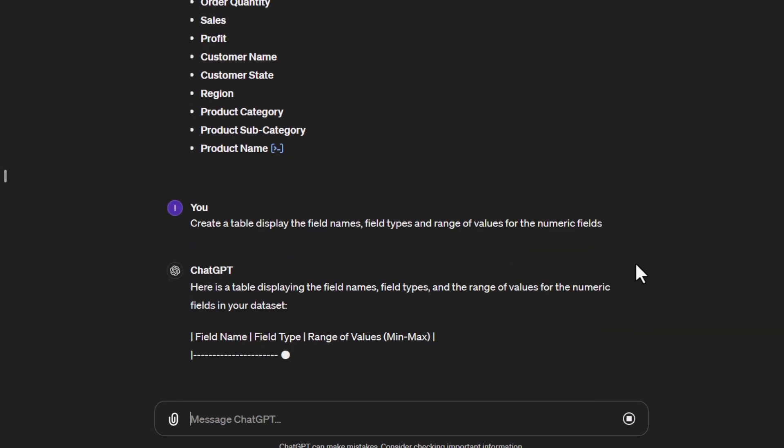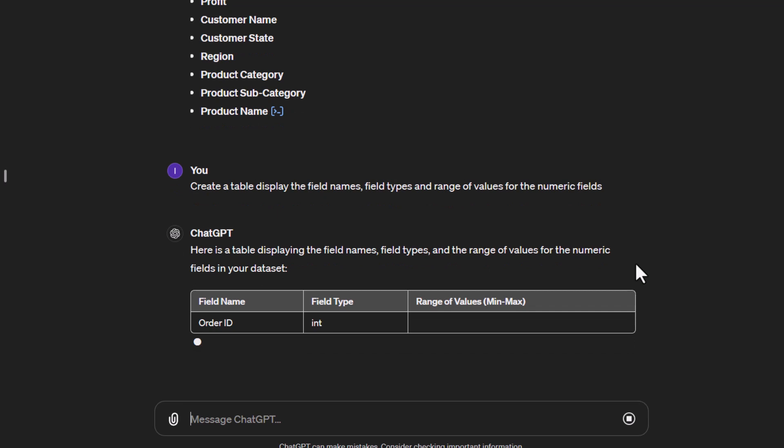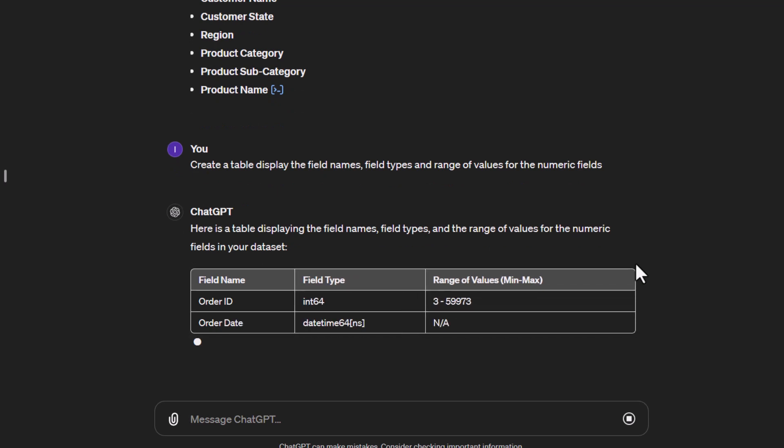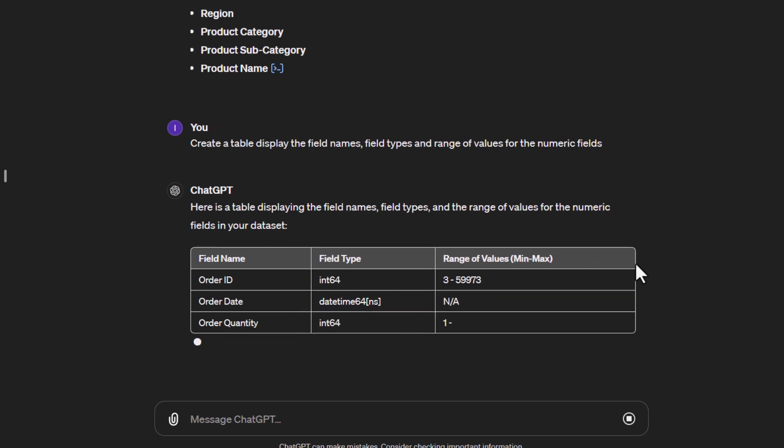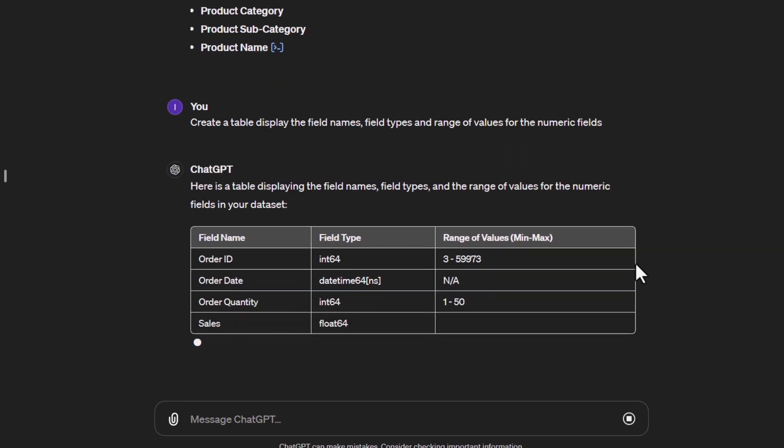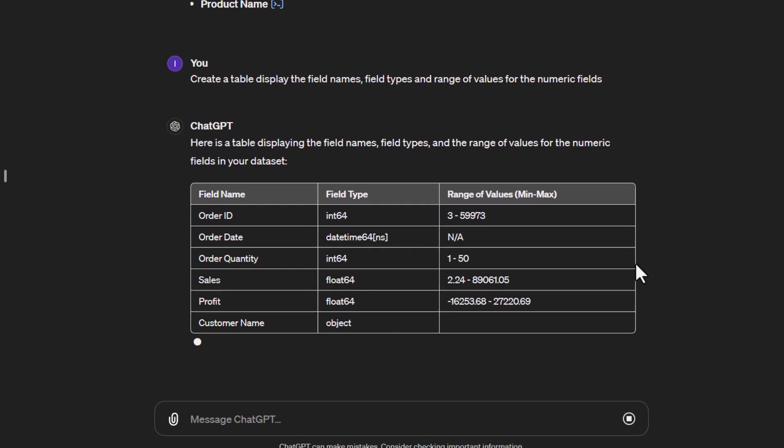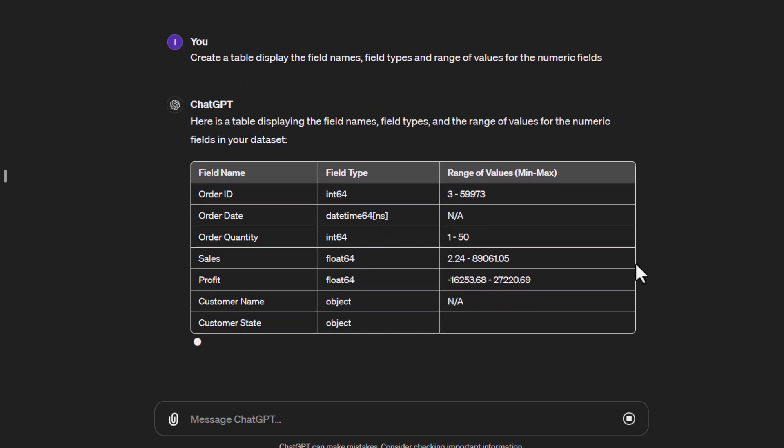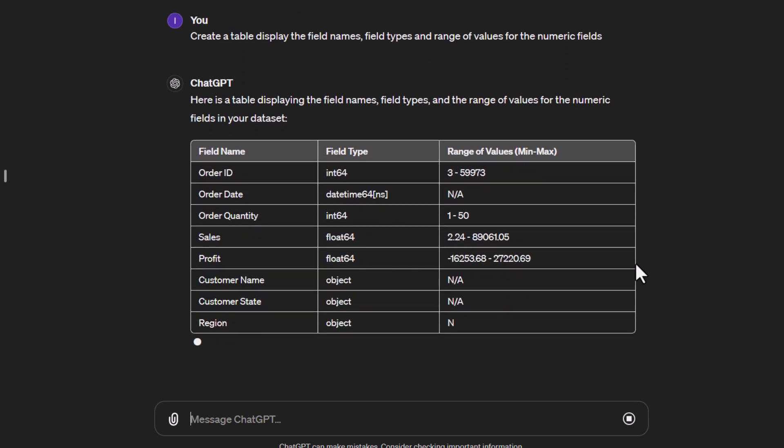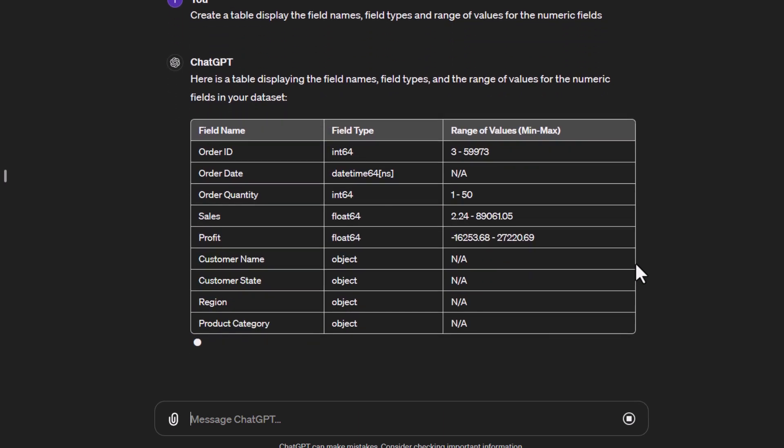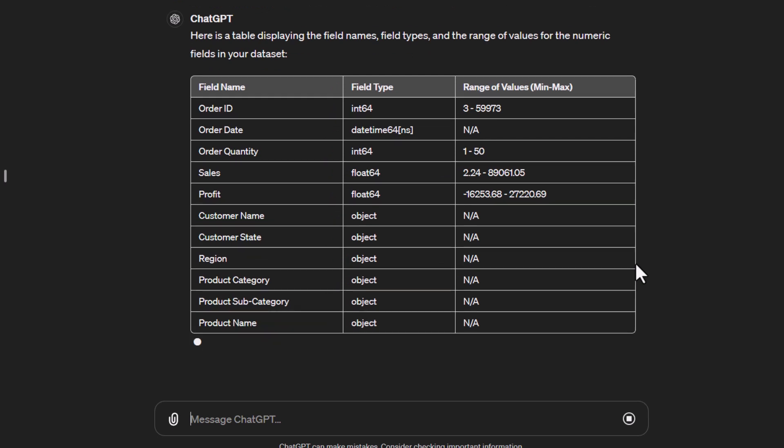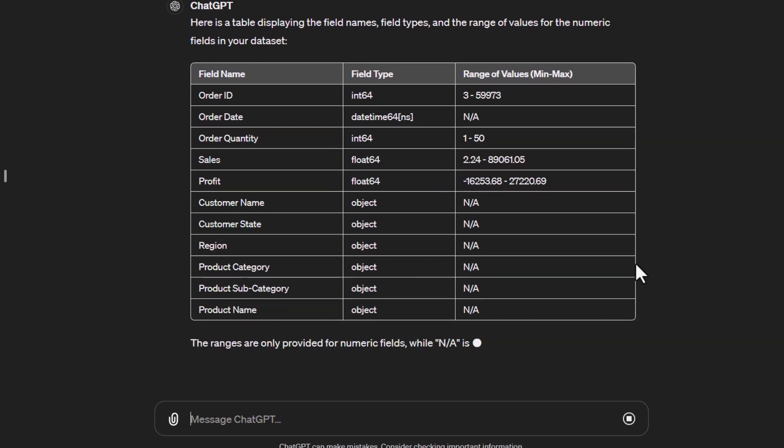You can see it now tells me 'here is a table' displaying the field name, field types, and range of values for the numeric fields. It's showing the table with a nice header and each row of information. The range of values is shown as min-max—going from 3 to 59,973 for Order ID, and the sales values show minimum and maximum as well. That was all from one statement.